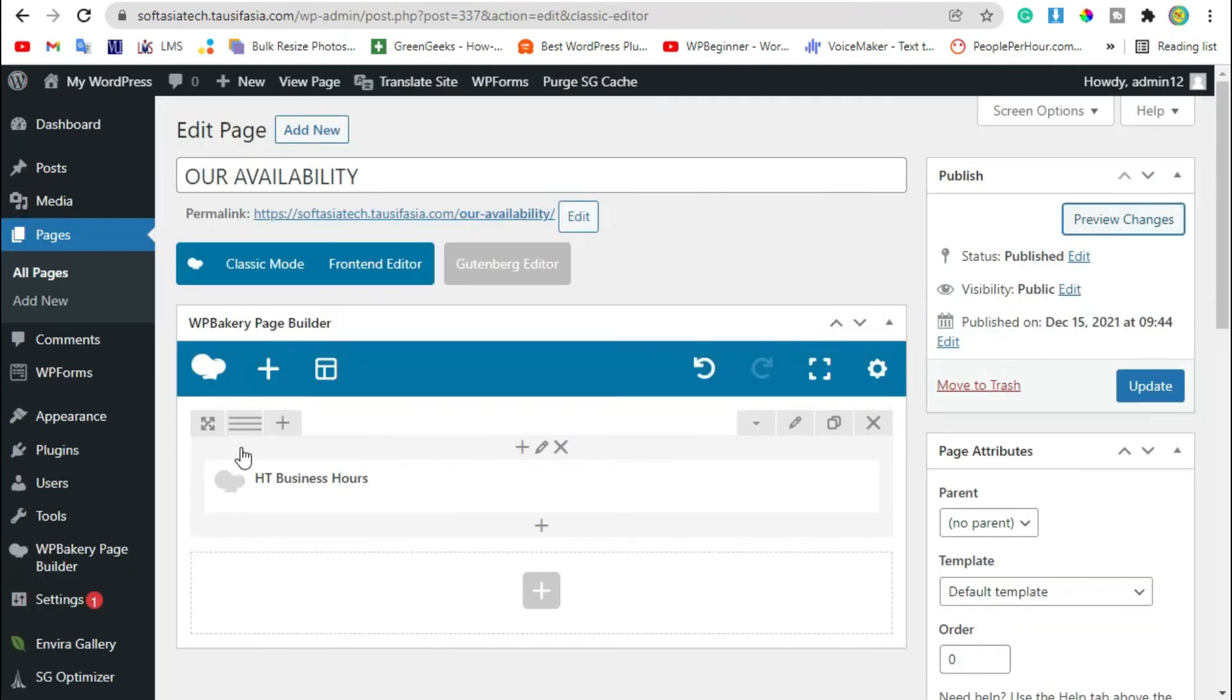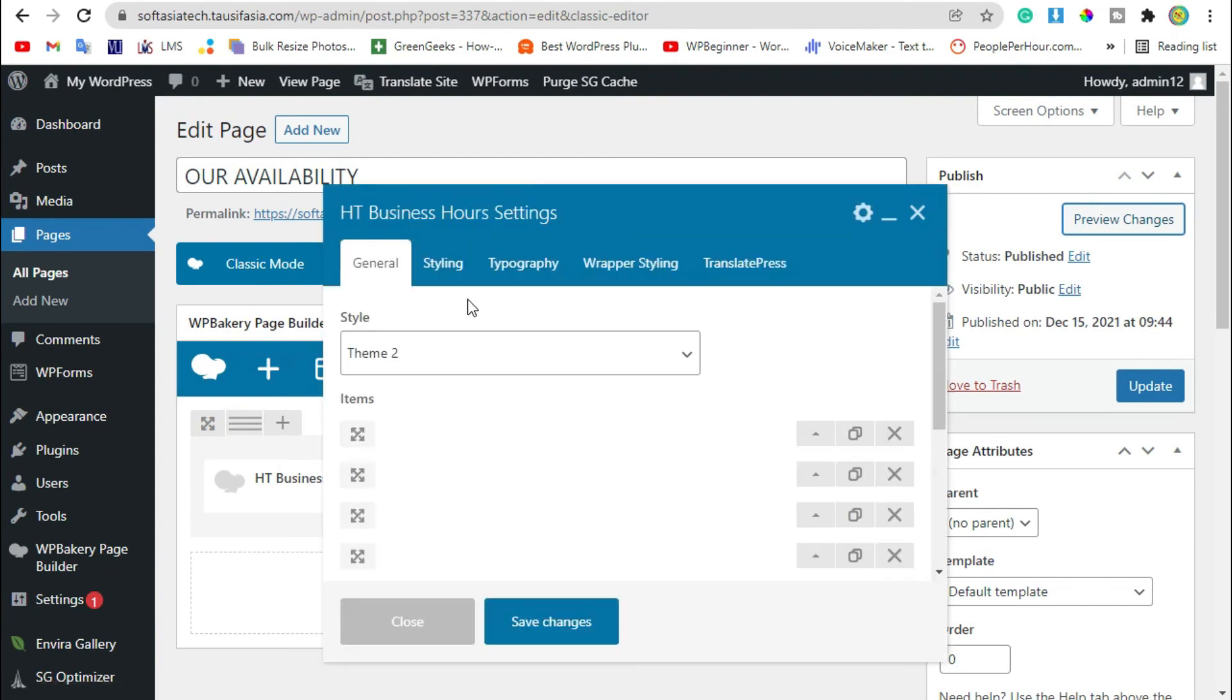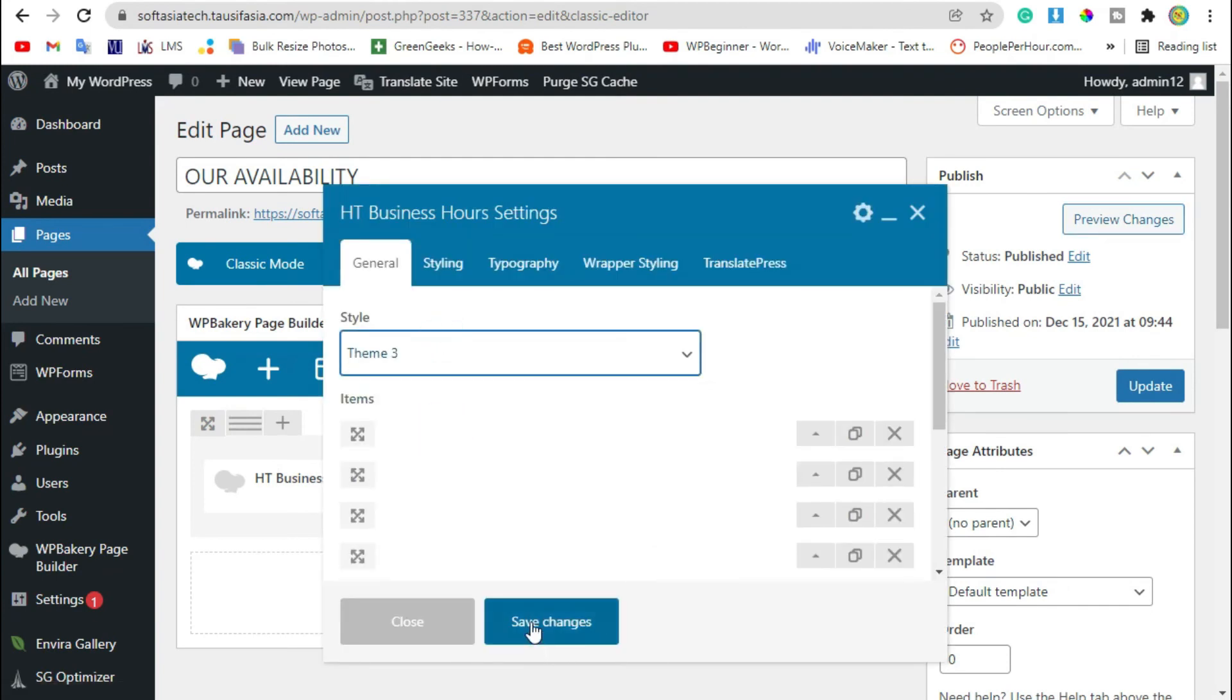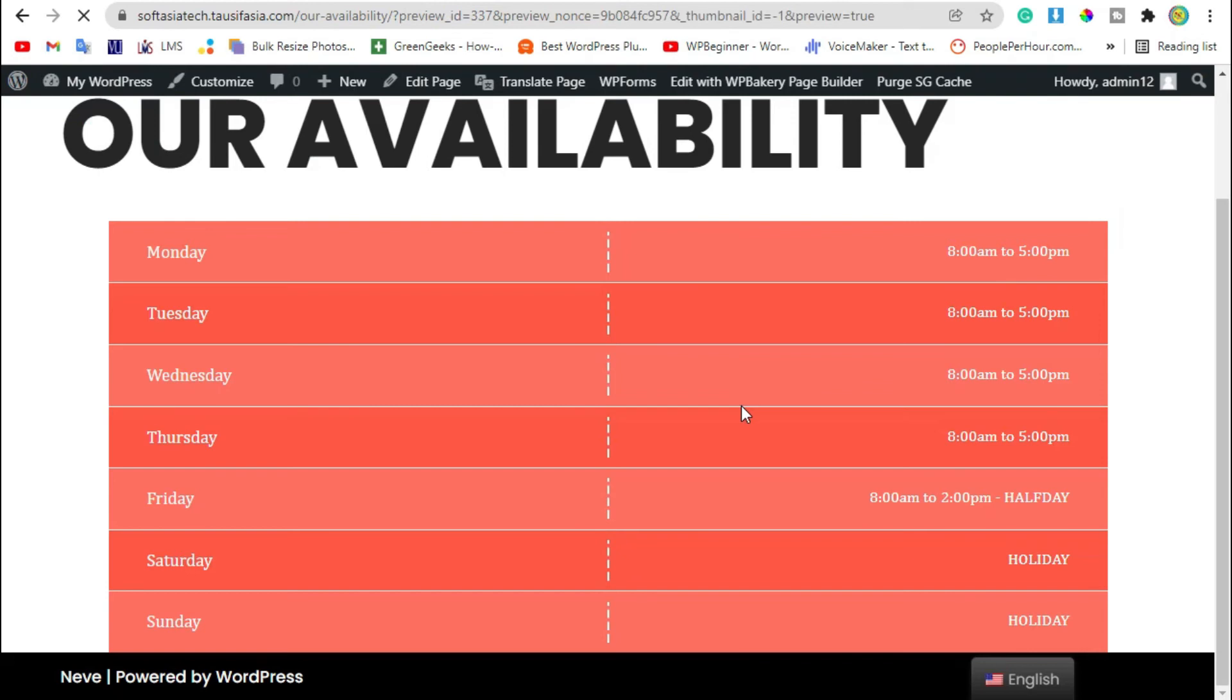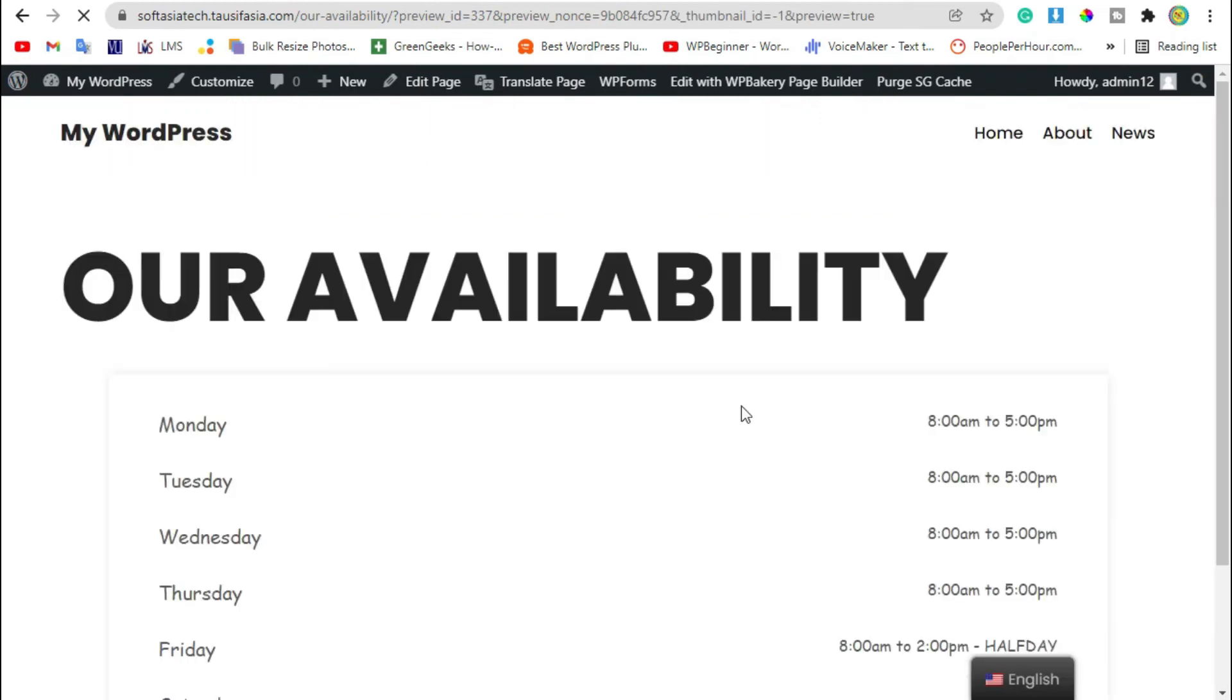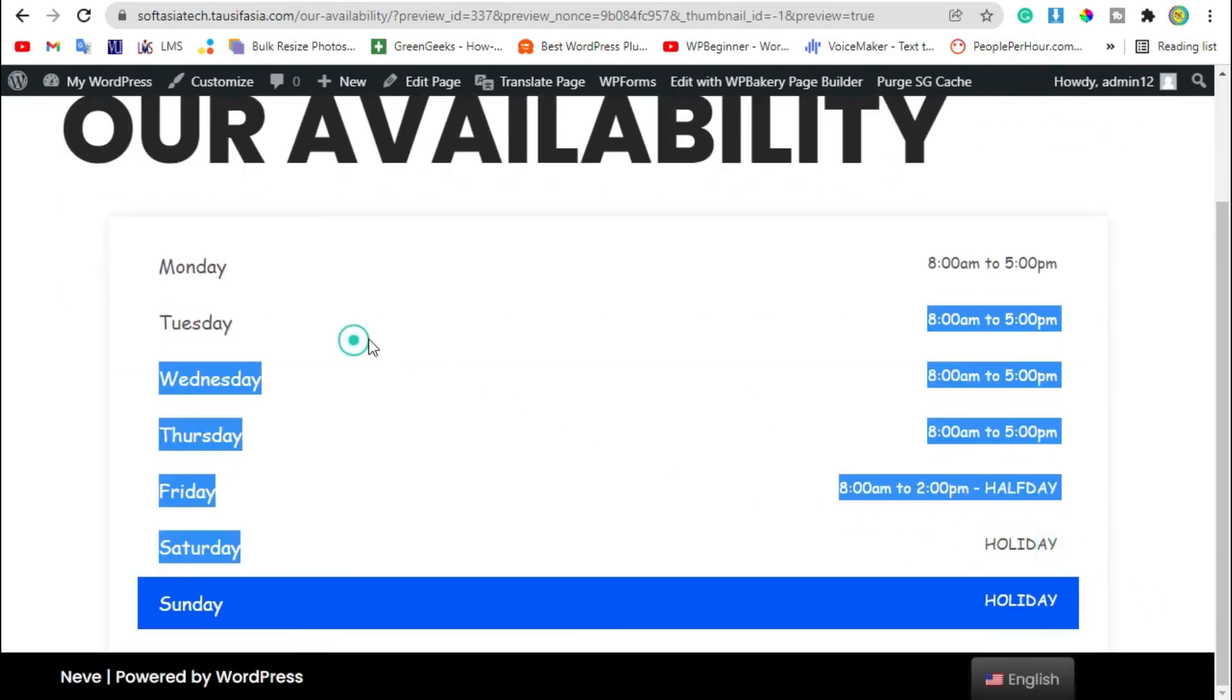We will check other designs like Style 3. Review the changes. Now it looks like that.